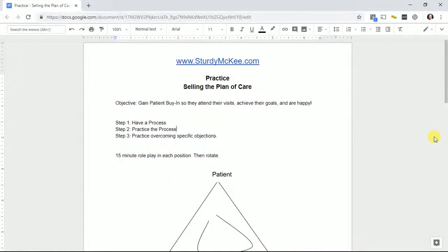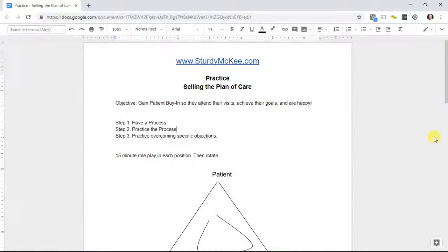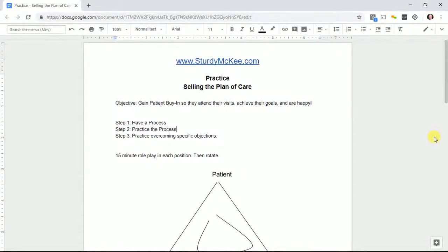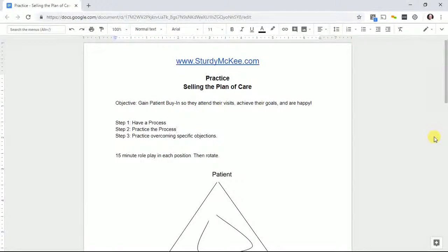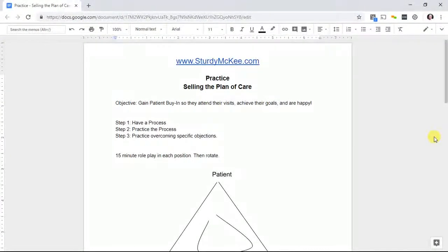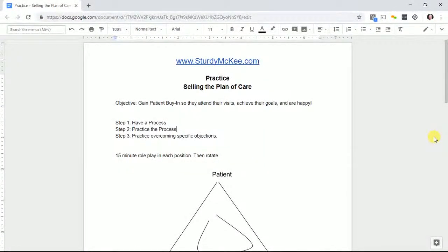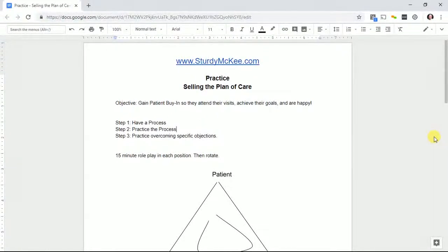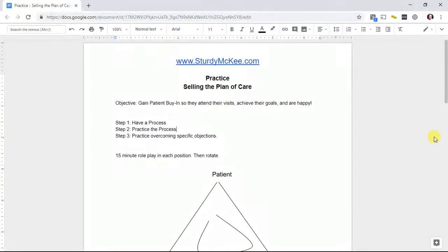Step one is you have to have a process documented. This could be Chad Madden's seven-step killer exam, any other documented checklist or process, but you've got to have a process.